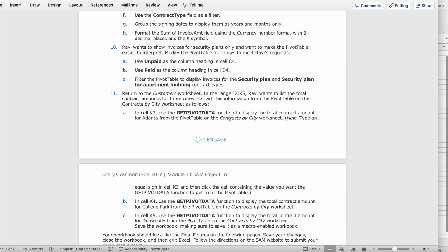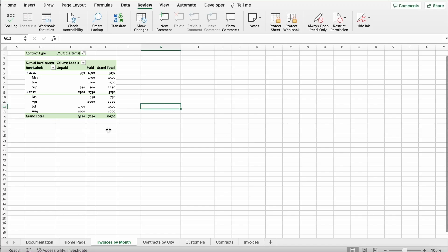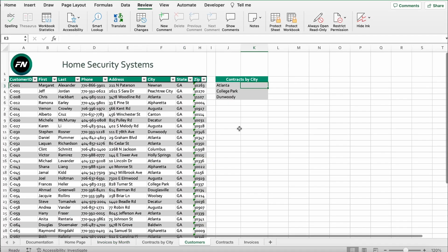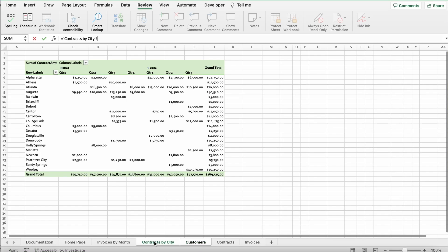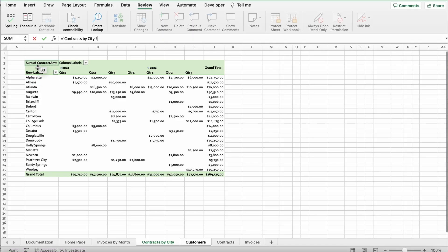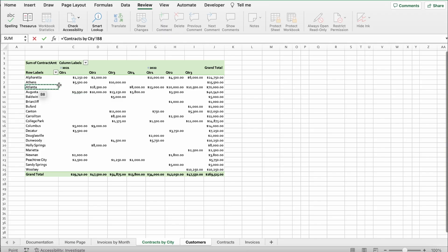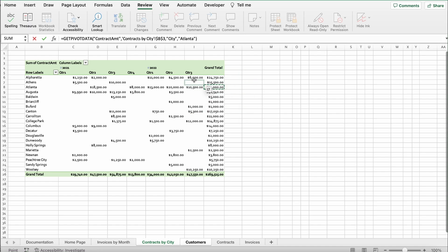We're going to go to the customers worksheet. Now this is what we're going to be working on right here. You're going to click an equal sign in Atlanta. Then you go to contracts by city. I'm going to find from row labels, I'm going to find Atlanta right here.